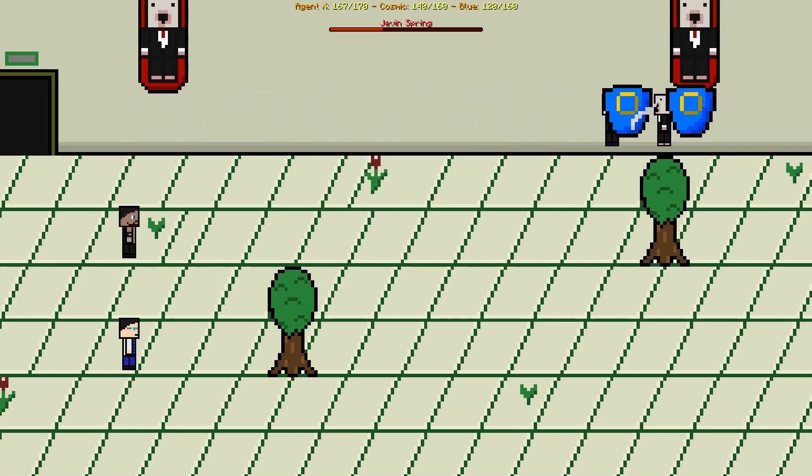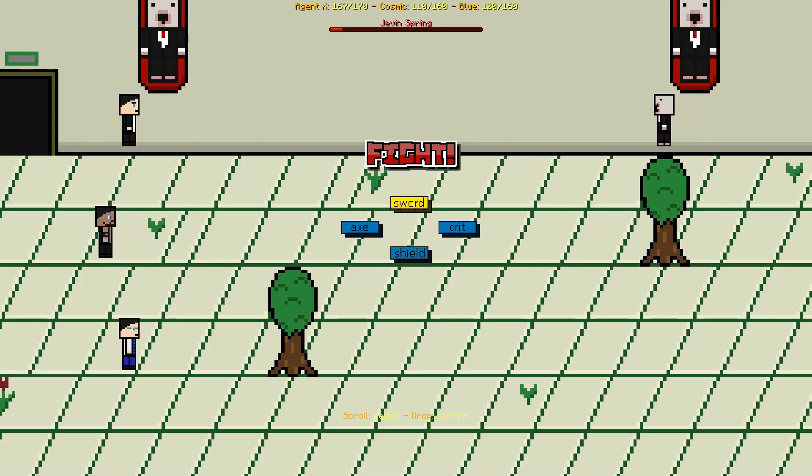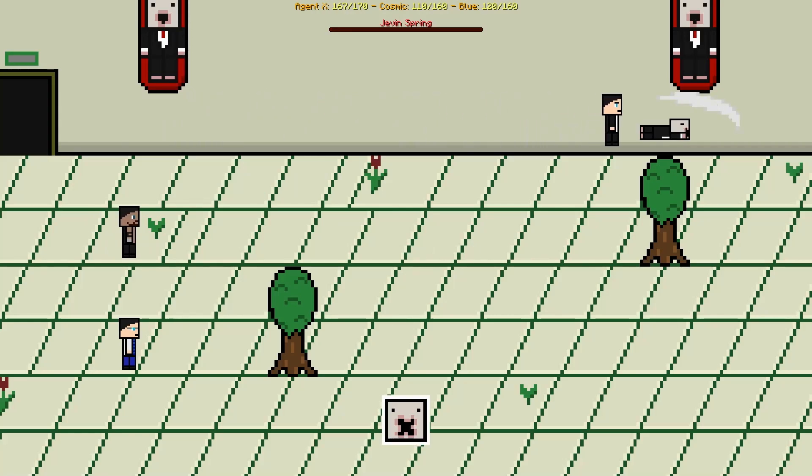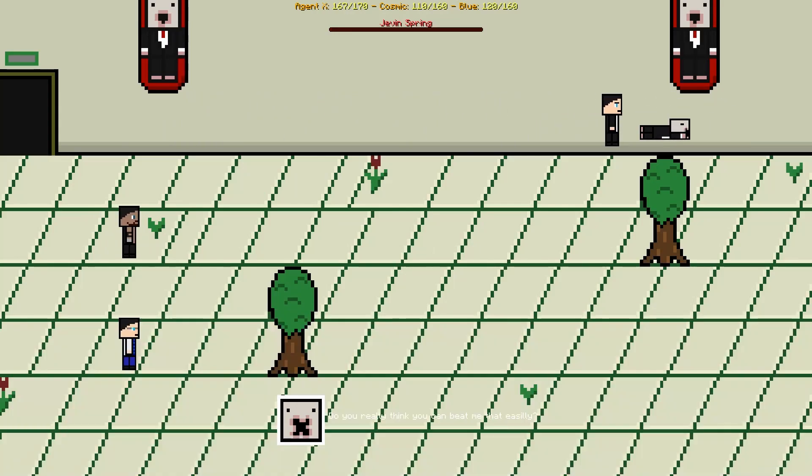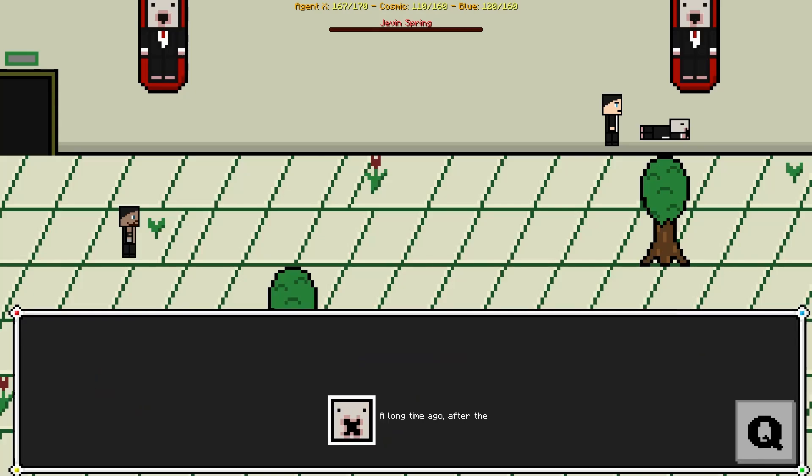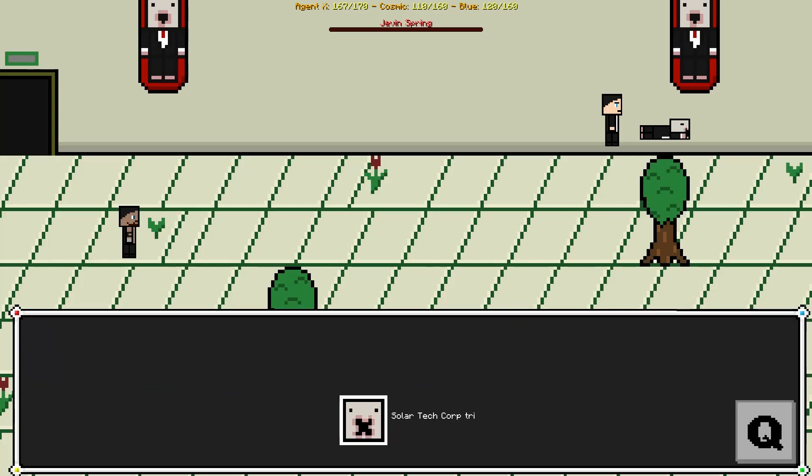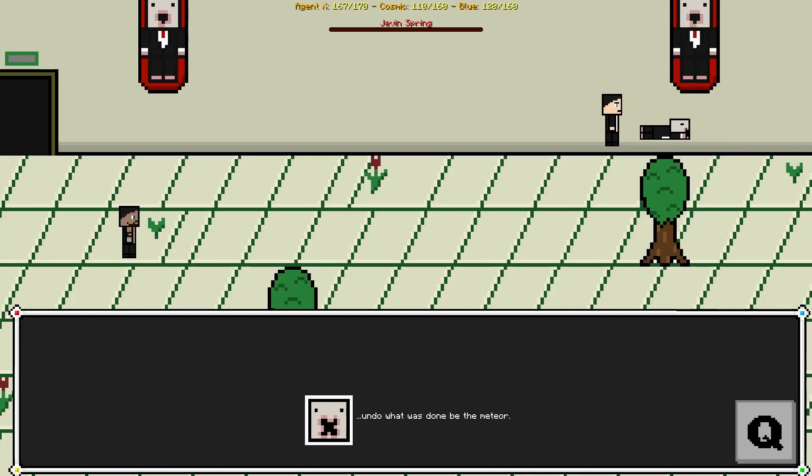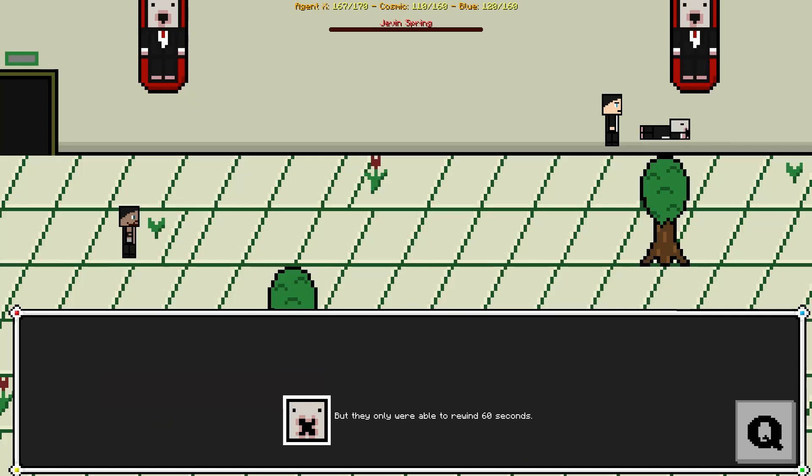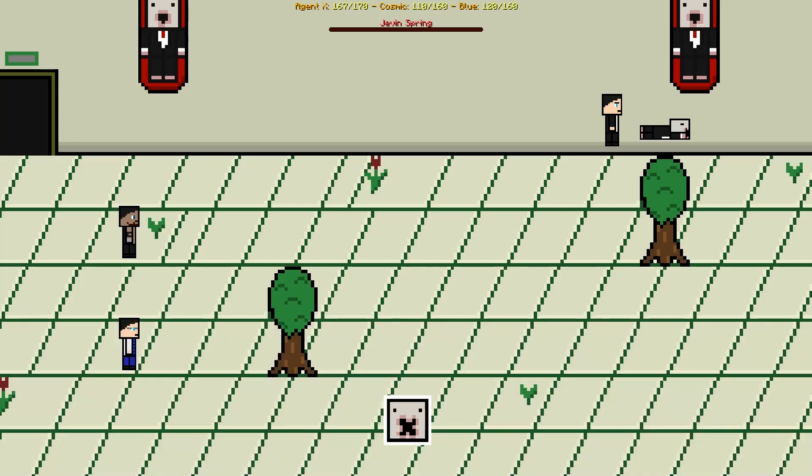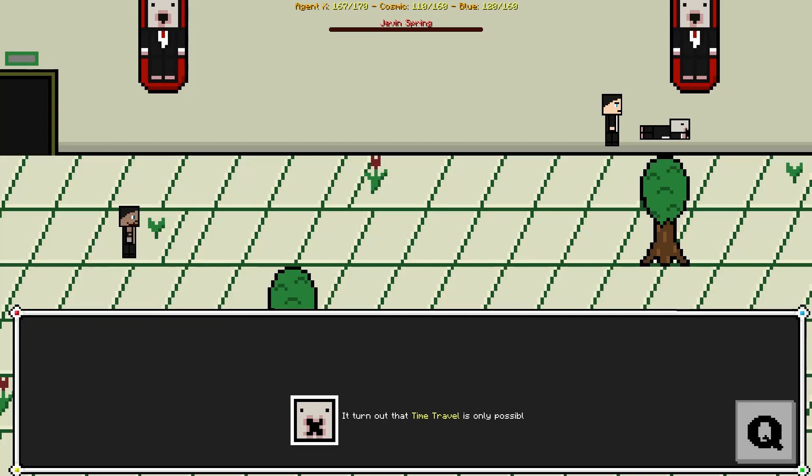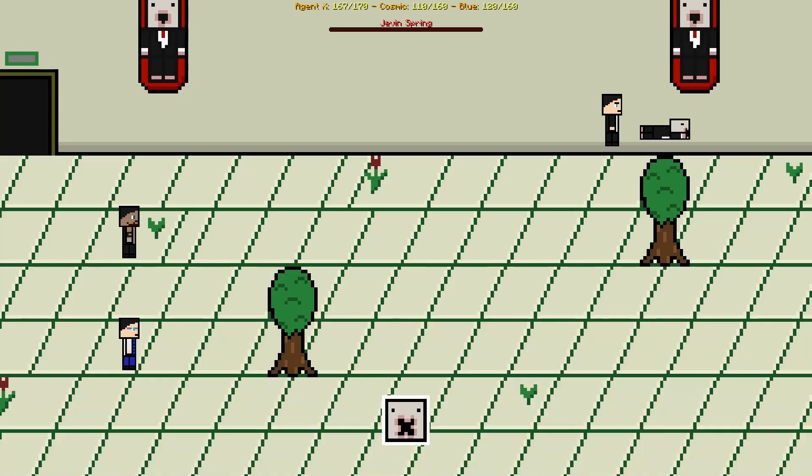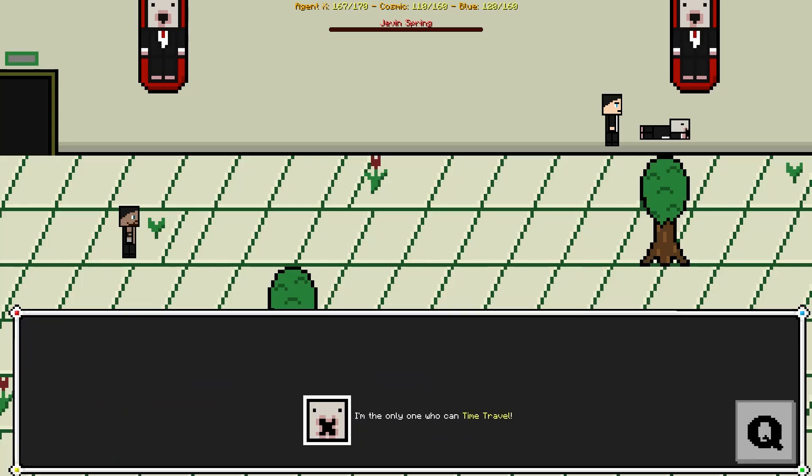Does he only shield? No, he doesn't. Okay. Do you really think you can beat me that easily? You want to know why I keep trees inside my castle? A long time ago, after the meteor hit the earth, Solar Tech Corp tried to create a time machine to undo what was done by the meteor. They only were able to rewind 60 seconds, and then I came, still the prototype and became ruler of the world. Turned out that time travel is only possible near trees. Since I cut most of the trees in the world, I'm the only one who can time travel.